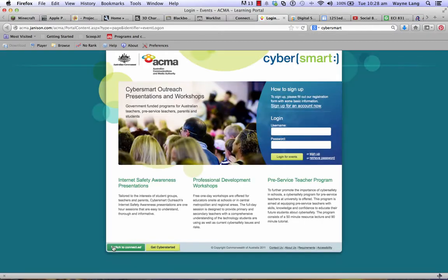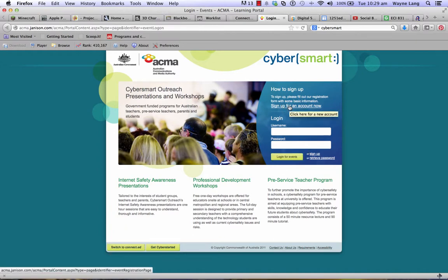Click on that and you'll be taken to this window. If you already have an account with the Australian Communication and Media Authority, that's fine — you can log in there. But if you don't, you need to sign up for an account now.